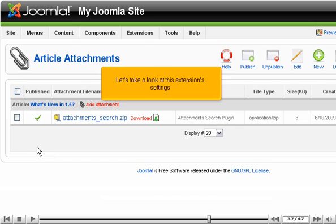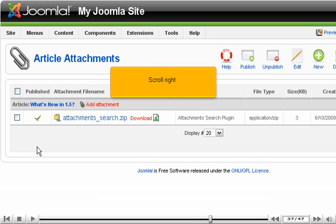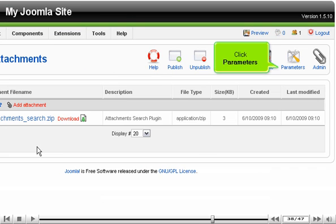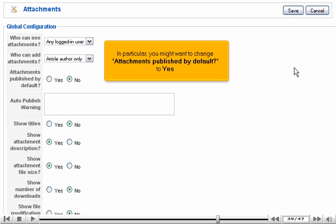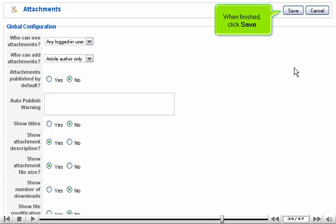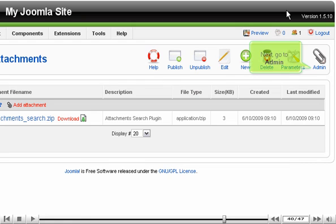Let's take a look at this extension's settings. Scroll right and click Parameters. There are a number of options you can change here. In particular, you might want to change Attachments published by default to Yes. When finished, click Save.